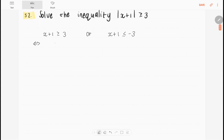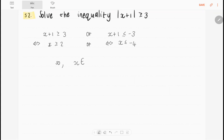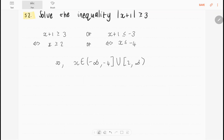If we solve it in the first equation, we'll end up with x greater than or equal to 2. And in the second one, we'll have x less than or equal to minus 4. So we can write our answer as follows: x will be an element of the interval going from minus infinity (not included) to minus 4 (included), union the interval from 2 (included) up to infinity (not included).